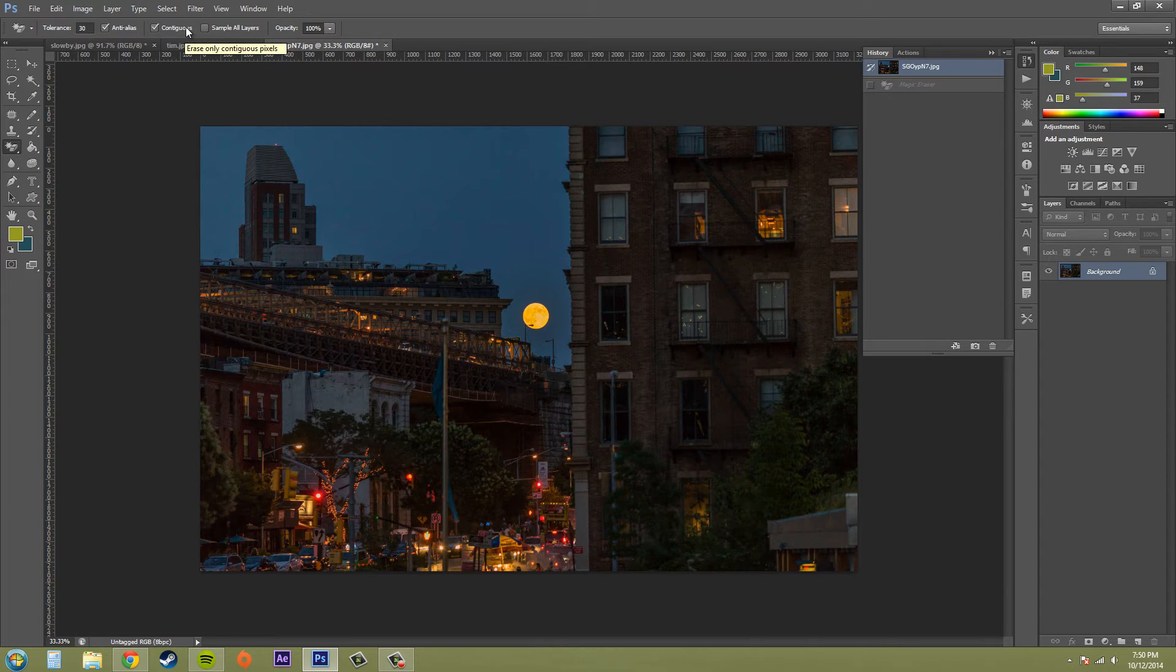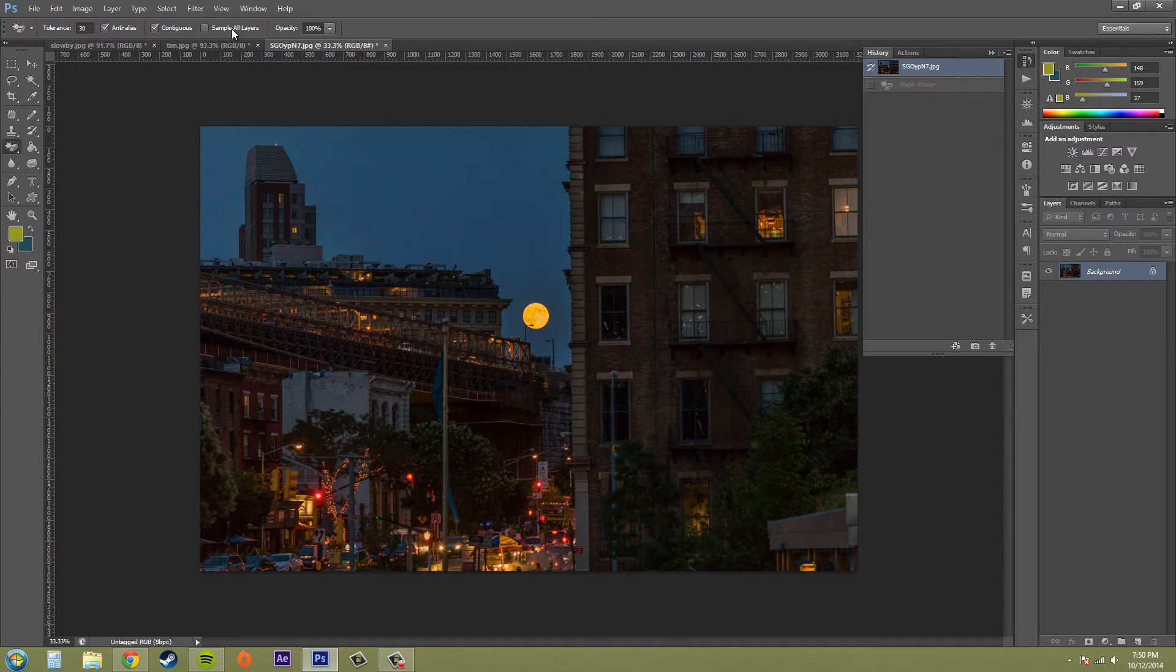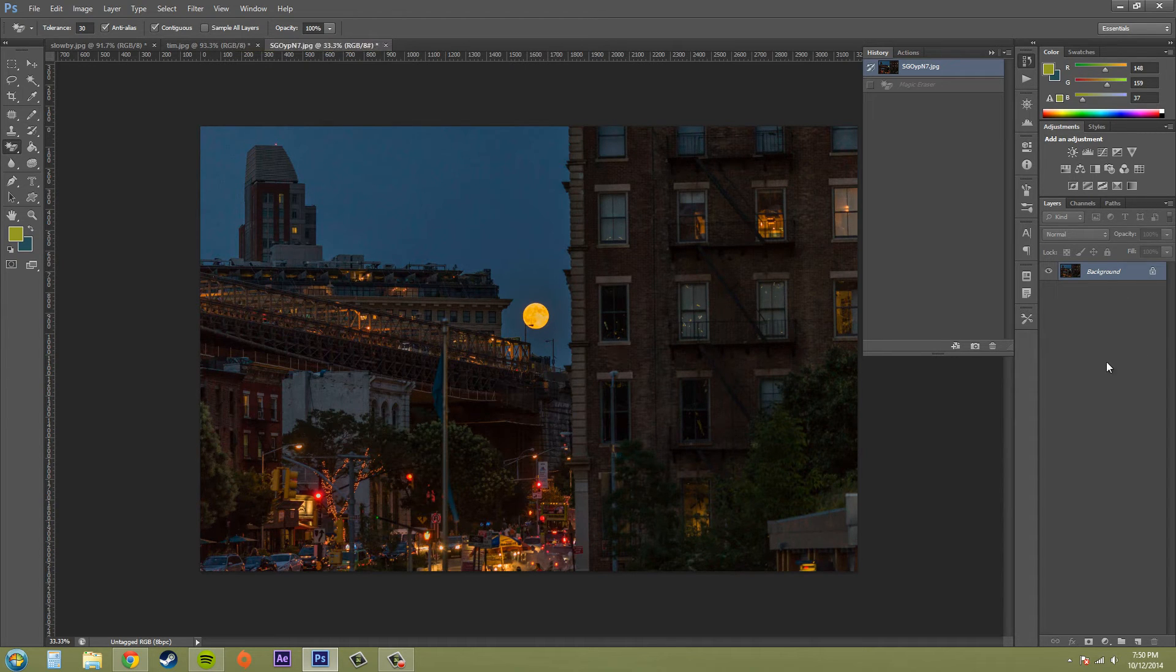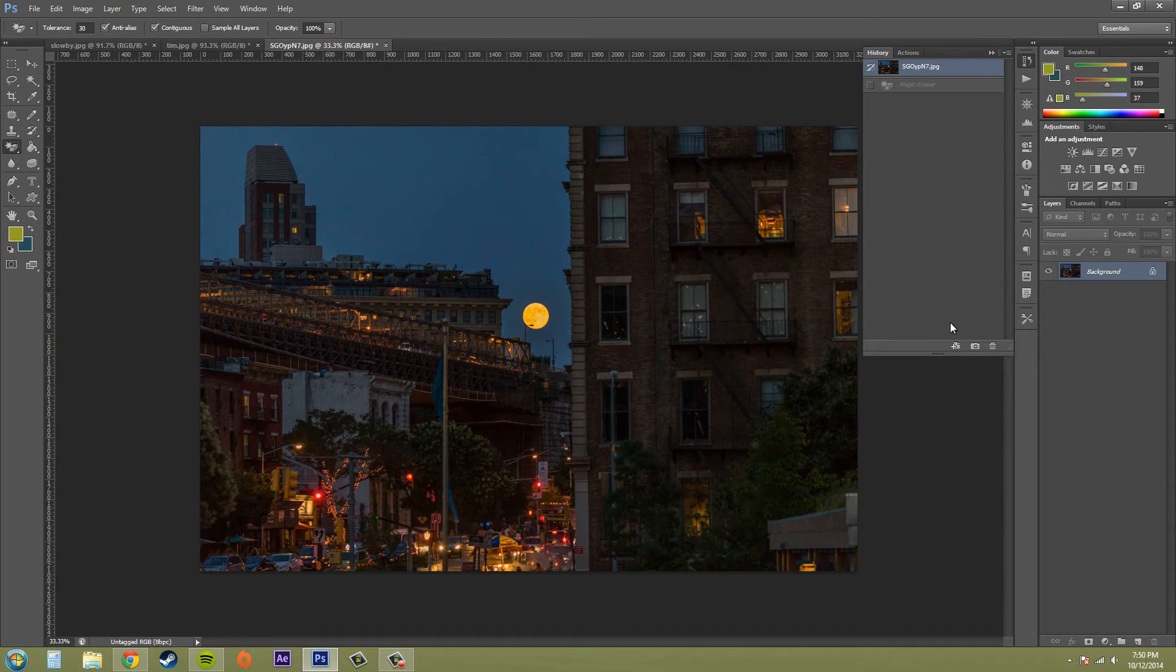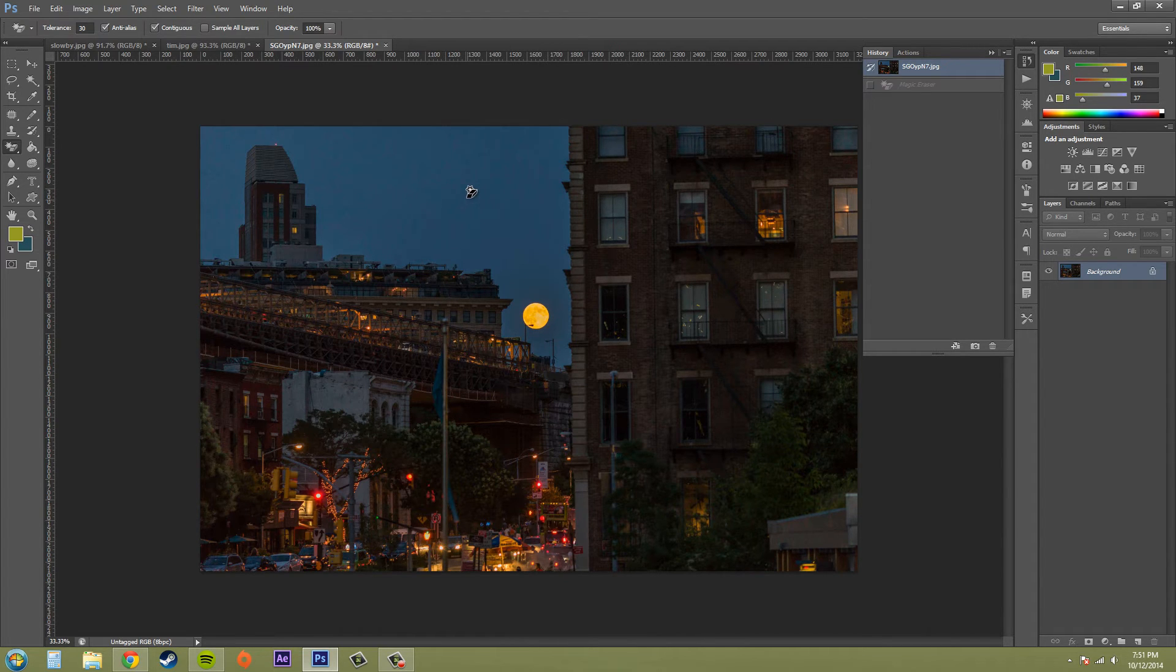We've got contiguous here, which when you have this box checked, it selects the adjacent pixels within the document. When you have sample all layers checked, if you have multiple layers on here, it's going to treat it like the layers have been merged. It's going to treat it like a composite document in which you can click anywhere and it'll take from any of the layers that you have on there.